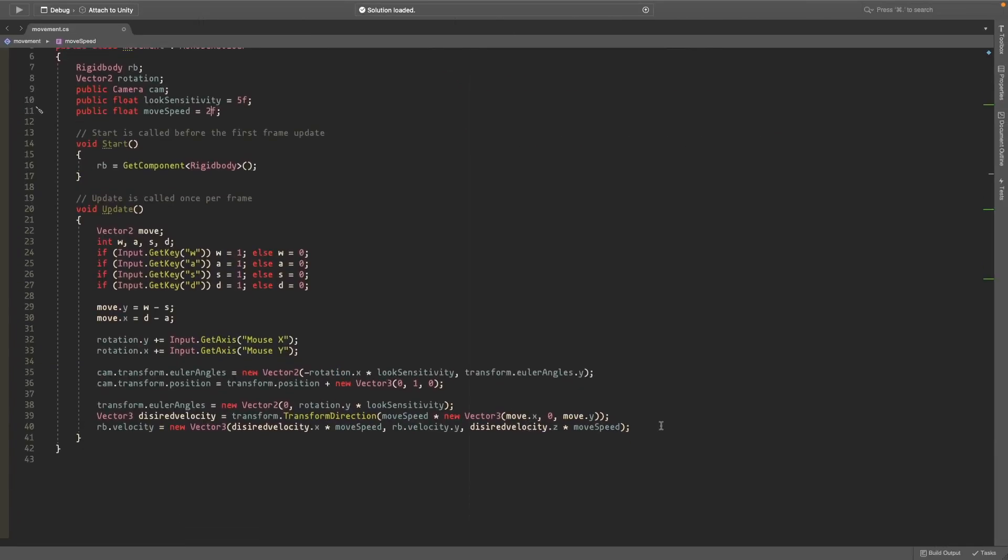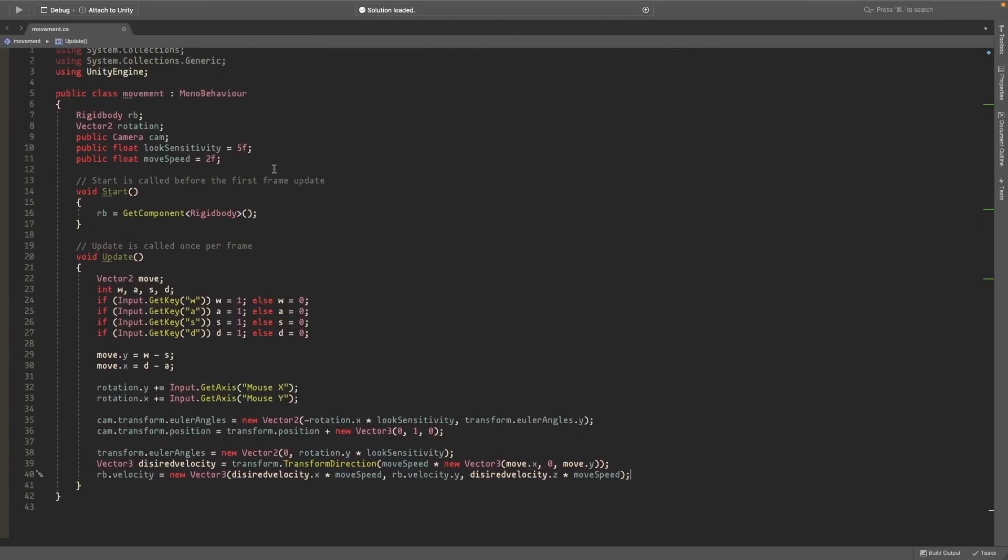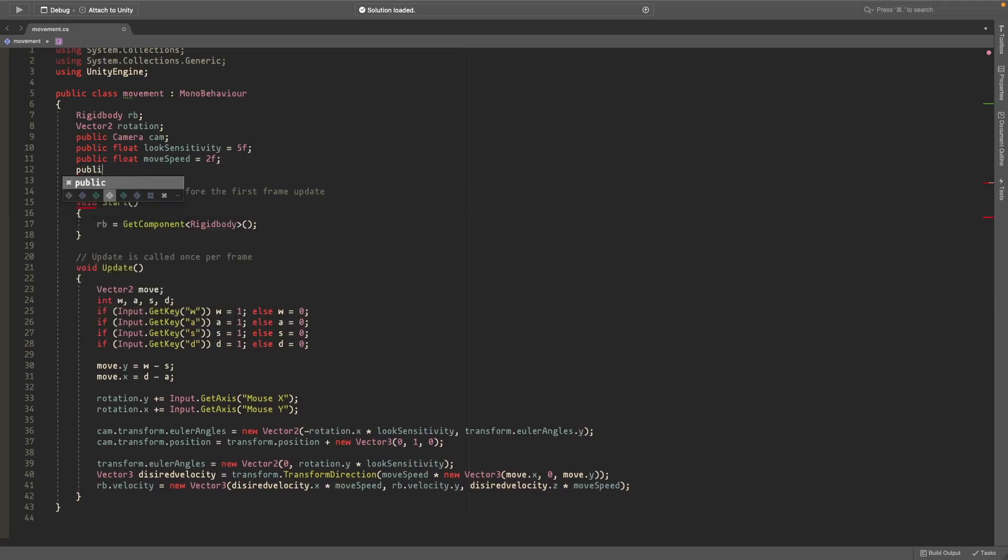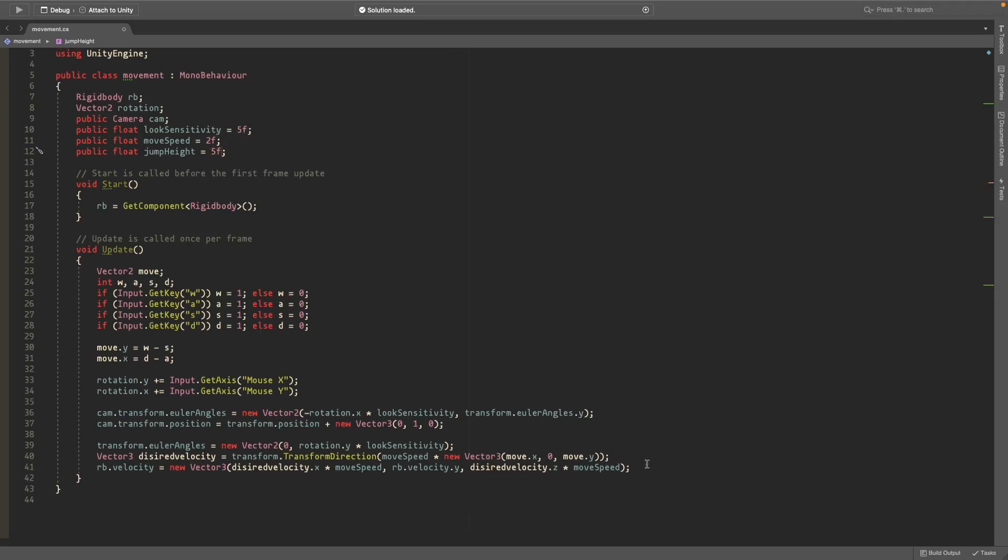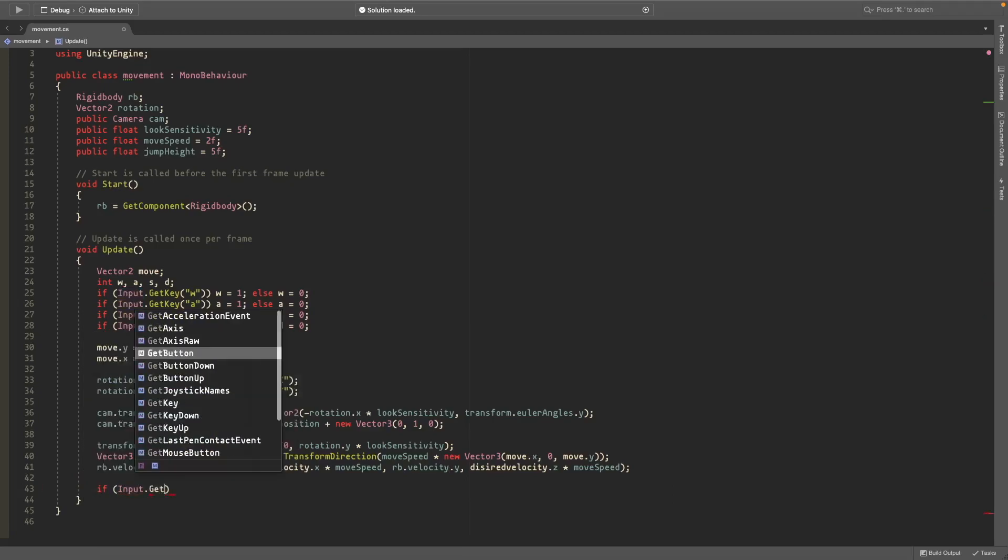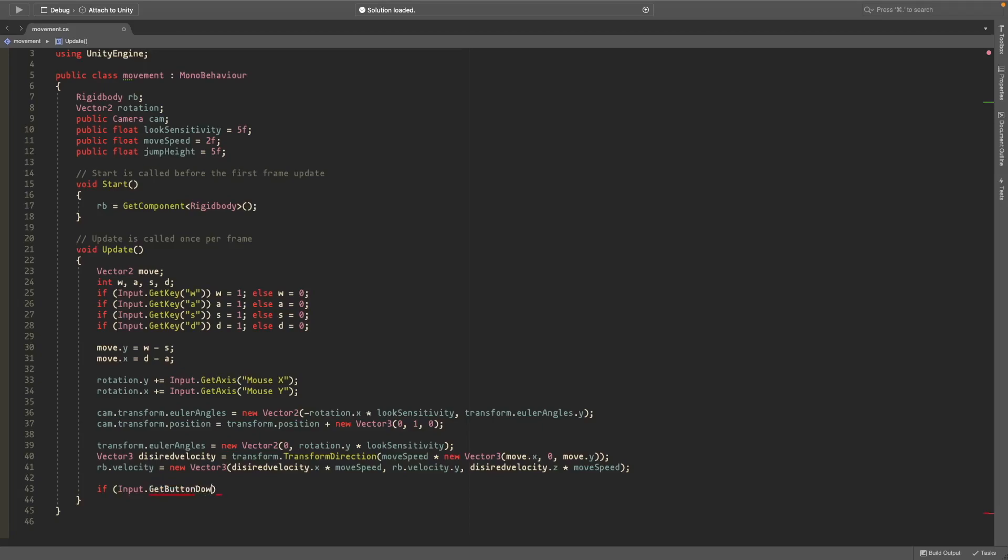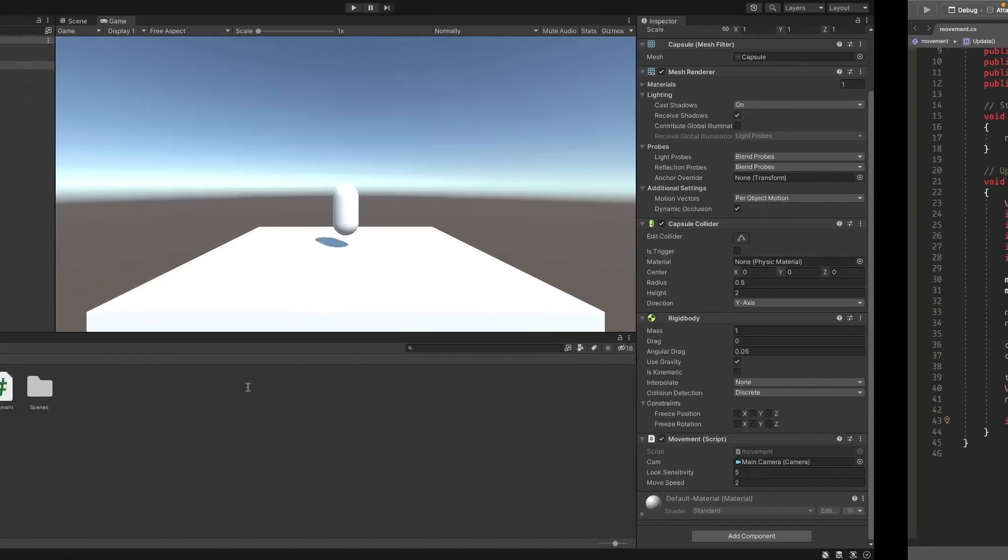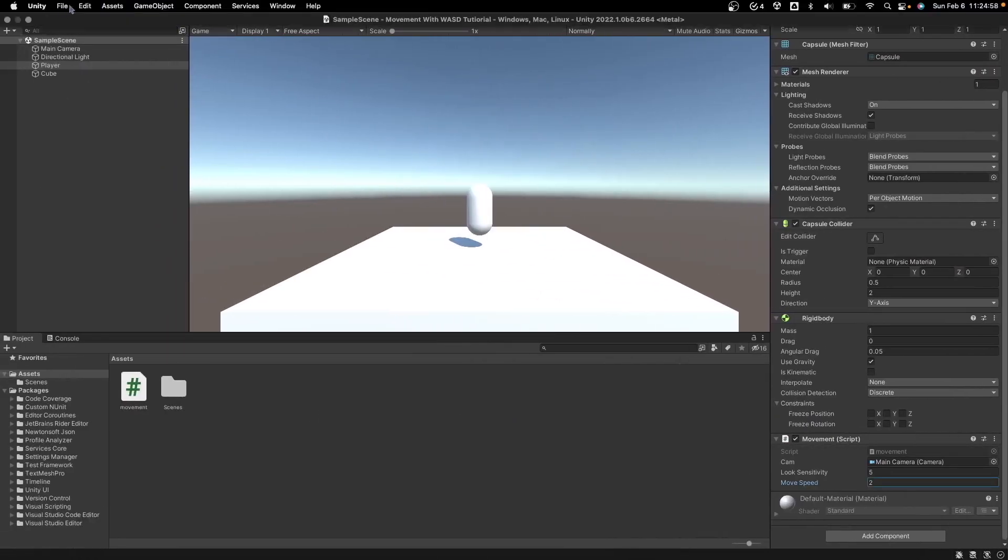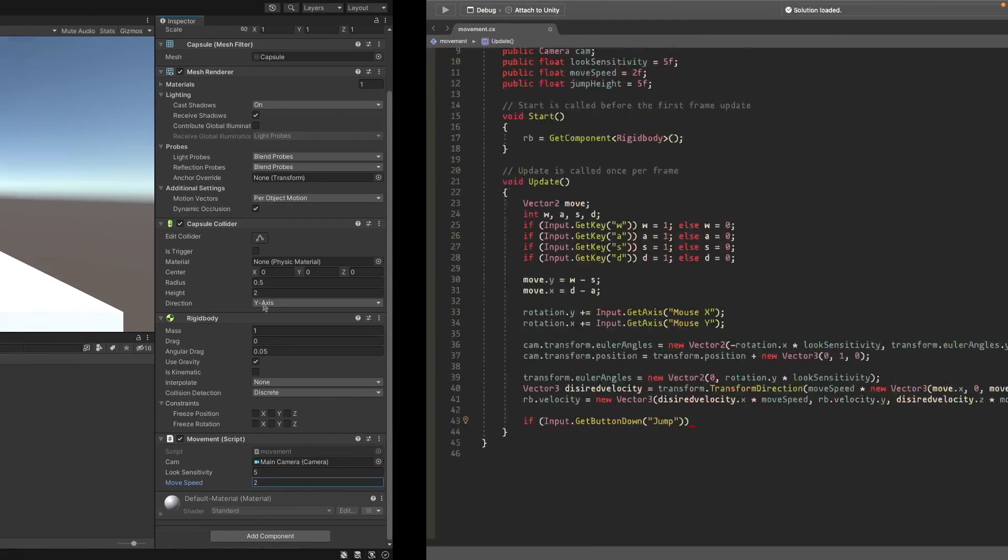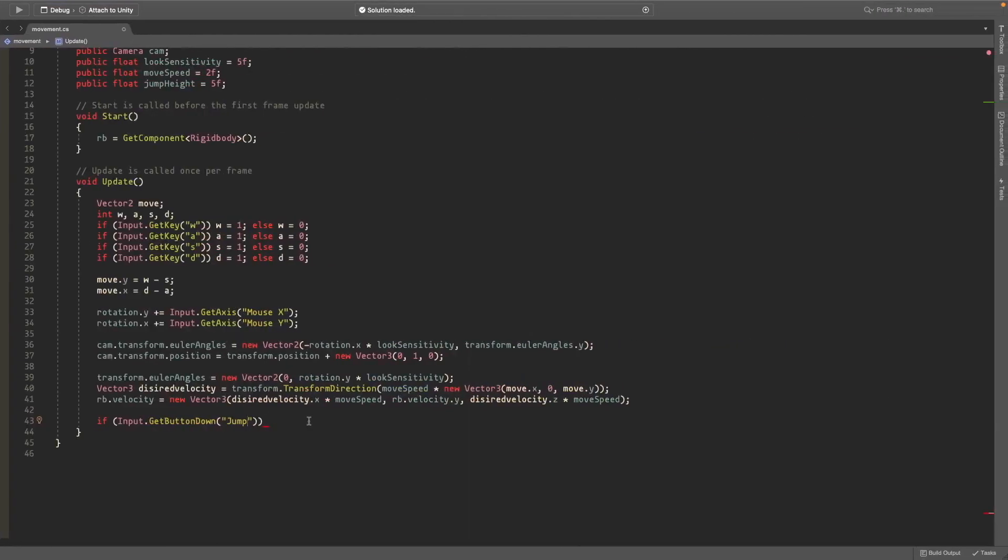And now the next step that we can do is we'll add a public float called jump and we'll just set this equal to 5 actually. Then down here all of our code will check if we press the space button. We can do this by Input.GetButtonDown and then here you type jump. This should be set by default but if it's not you can check by going to Edit, Project Settings, and then check your input.